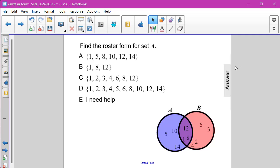Find the roster form for set A. Well, if we look, set A is this violet-dark-blue colored circle, and it contains the elements 1, 5, 8, 10, 12, and 14.